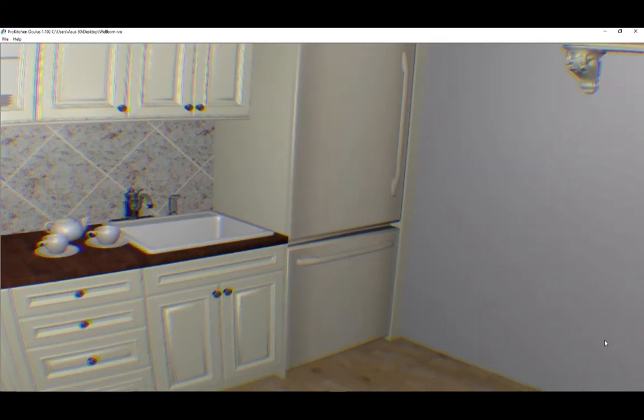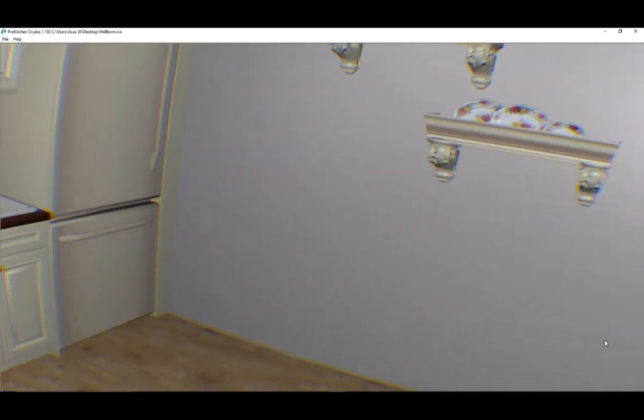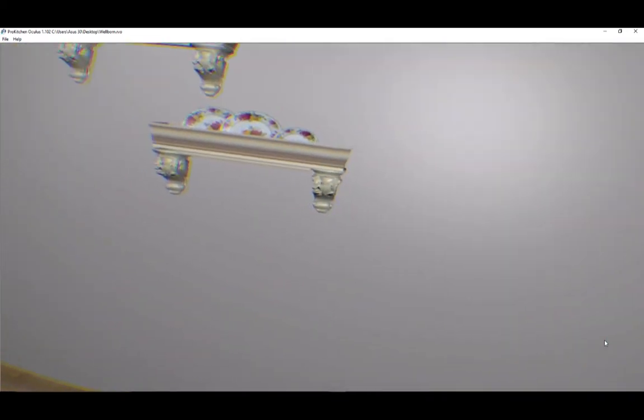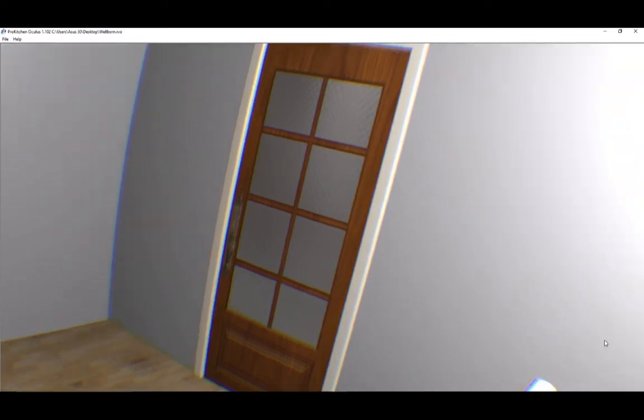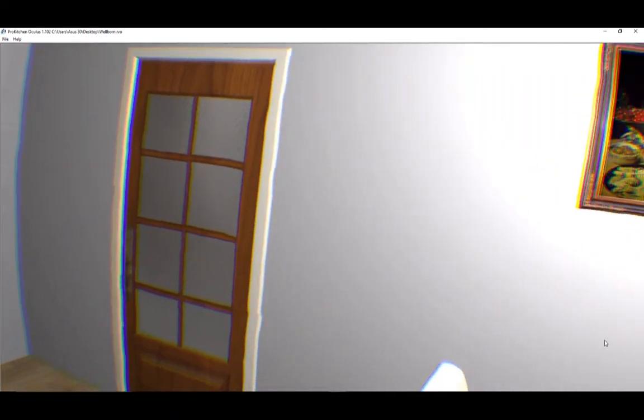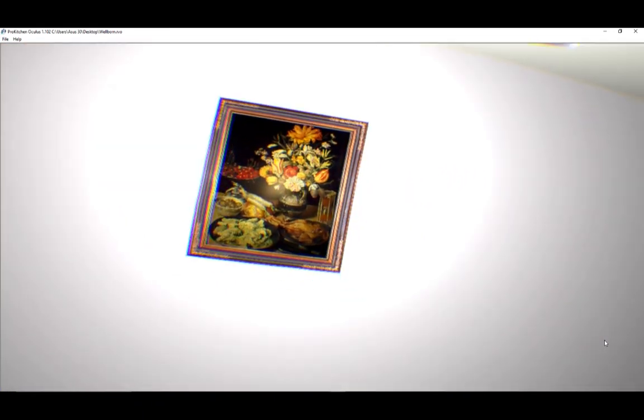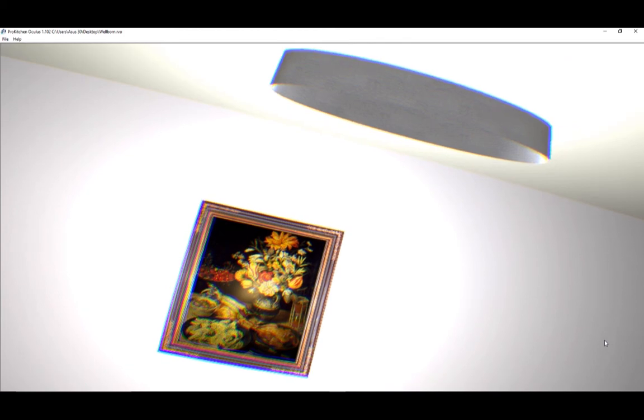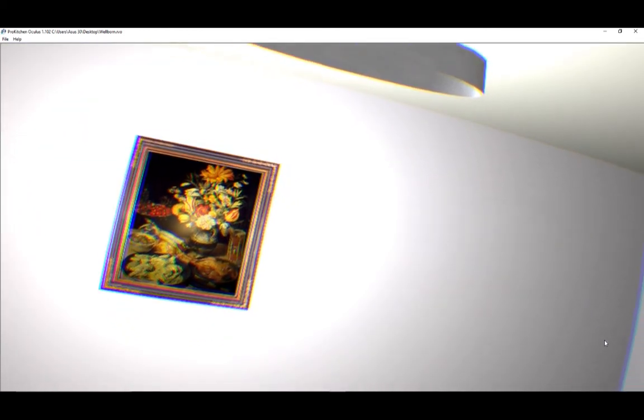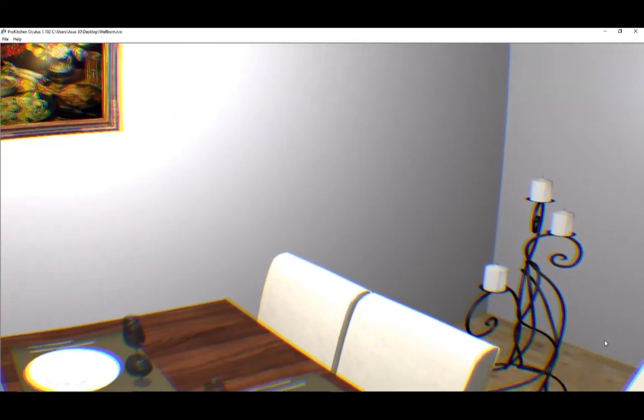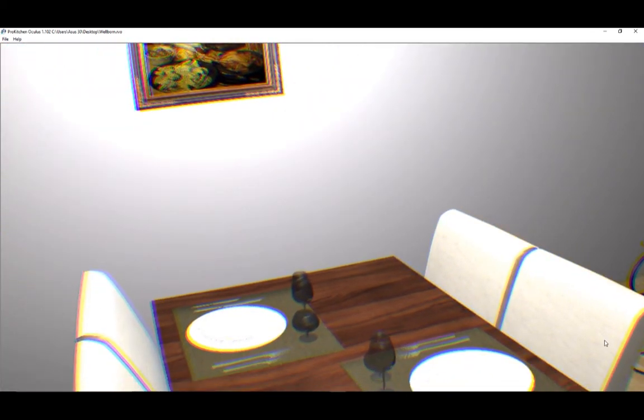They also have the ability to move around in the space. The sensor will track your customer's movements and move them within the 3D environment. You can utilize the Oculus remote to move your customer throughout the 3D environment if they are not comfortable moving on their own.